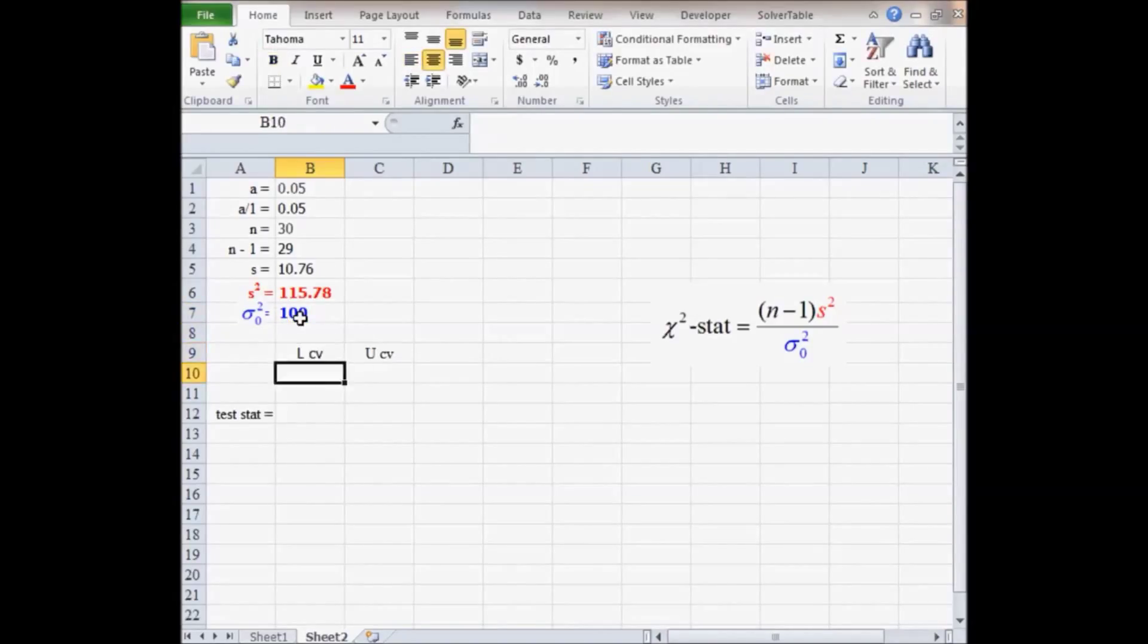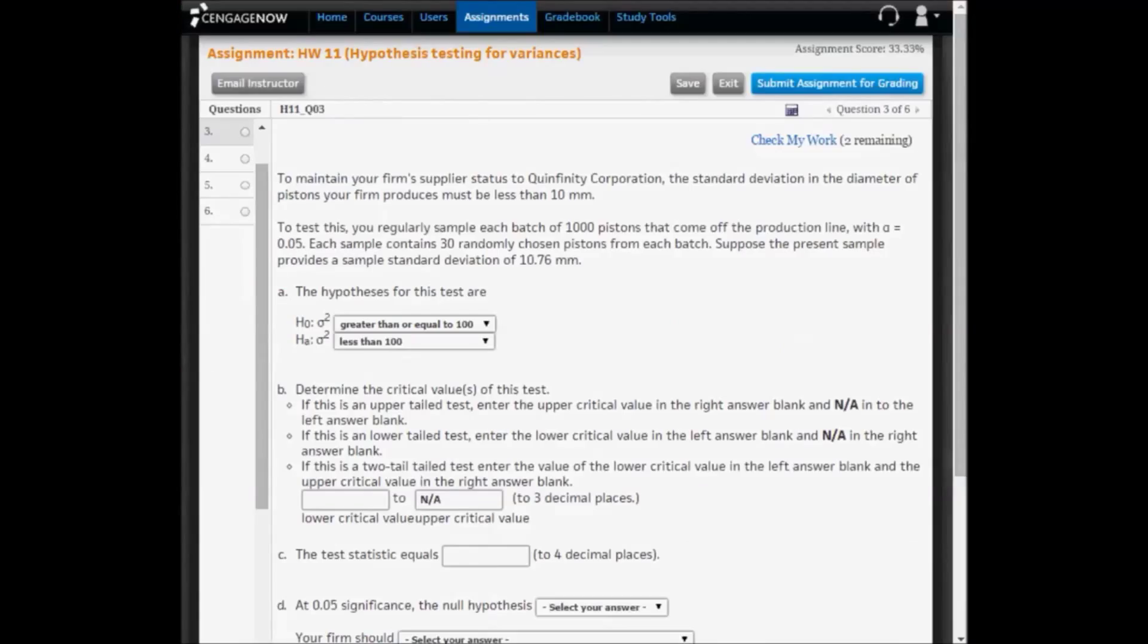To get to the lower critical value, remember, we don't need the upper critical value because it's a lower-tailed test. So the upper value is not applicable.